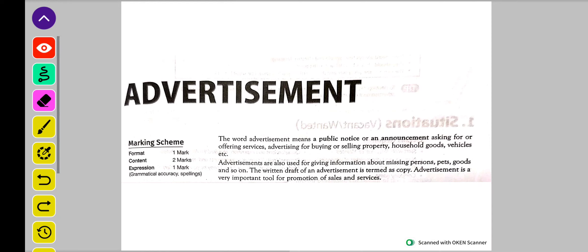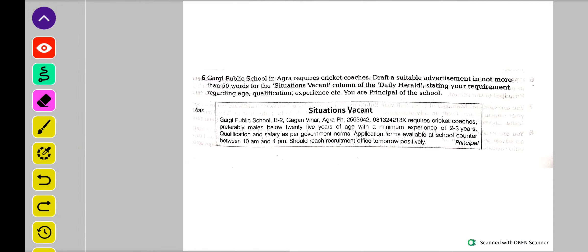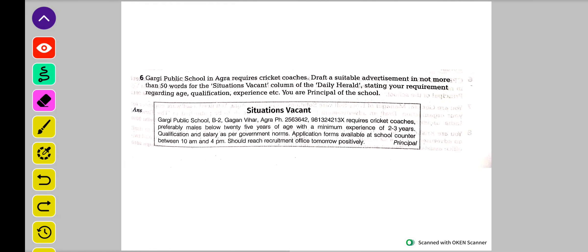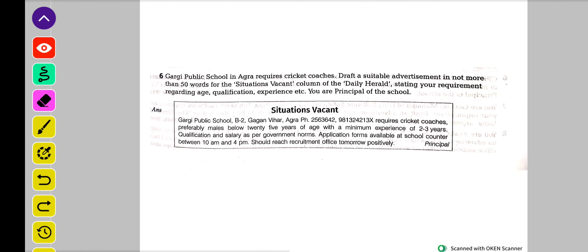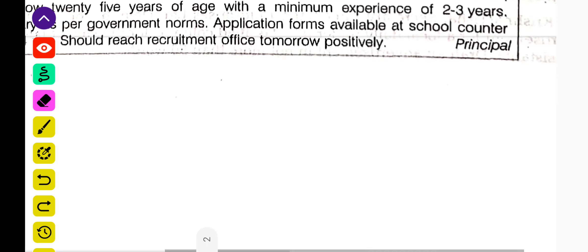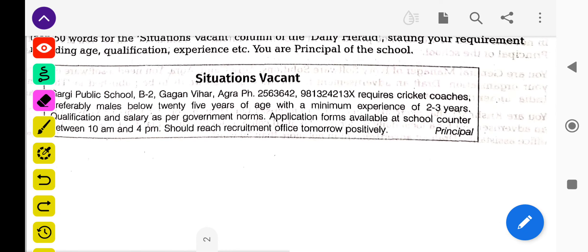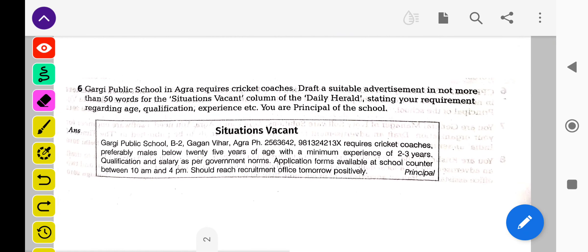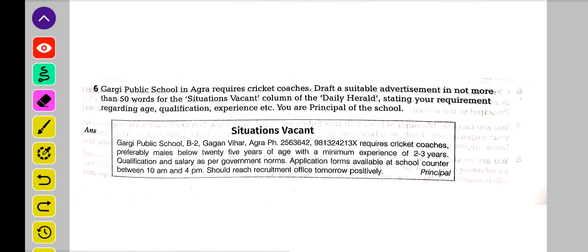Toh advertisement jo hai, aapko further samjhayegi ek suitable example se, jo aapke saamne hai ya yahan pe hai. Isko zoom kar deta hun aapke liye, taaki aapko clear nazar aaye.